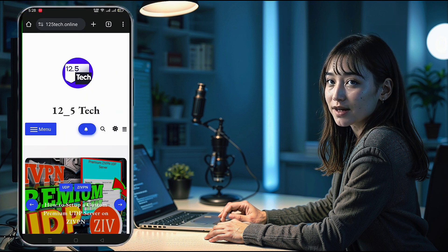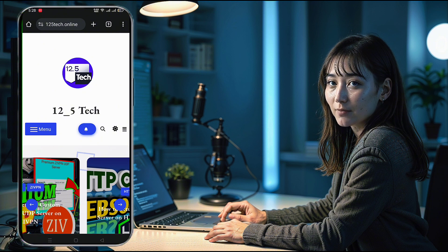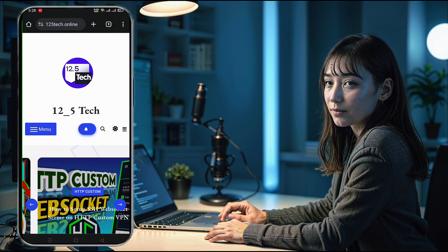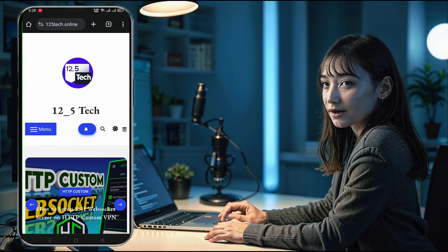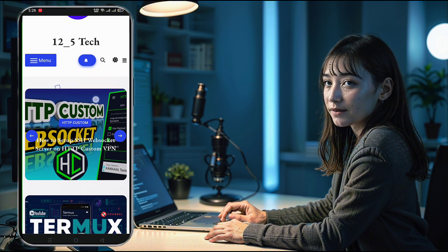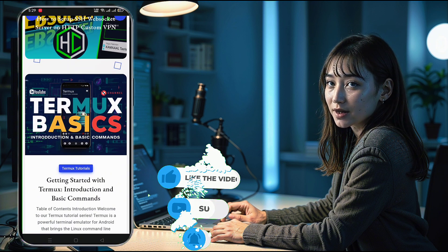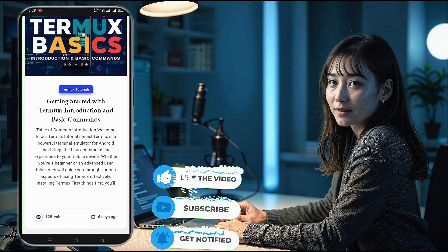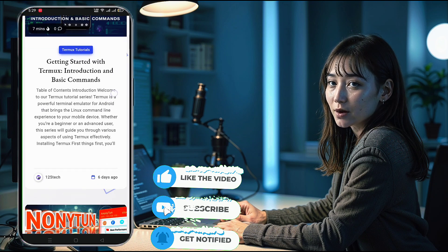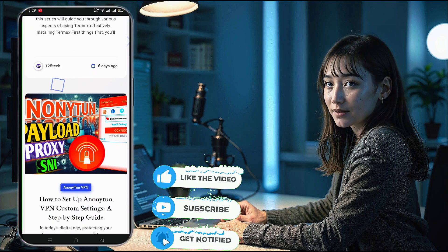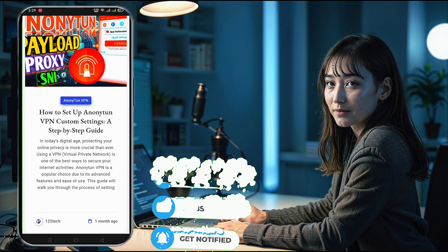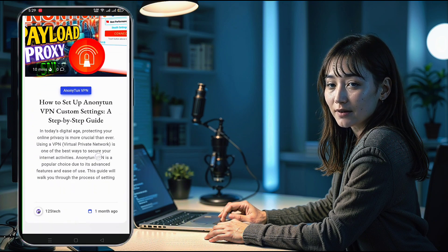For even more VPN updates and hidden tricks, make sure to visit our blog, link in the description below. Before we dive in, please support our channel by hitting the like button and subscribing for more useful tutorials. Alright, let's get started.